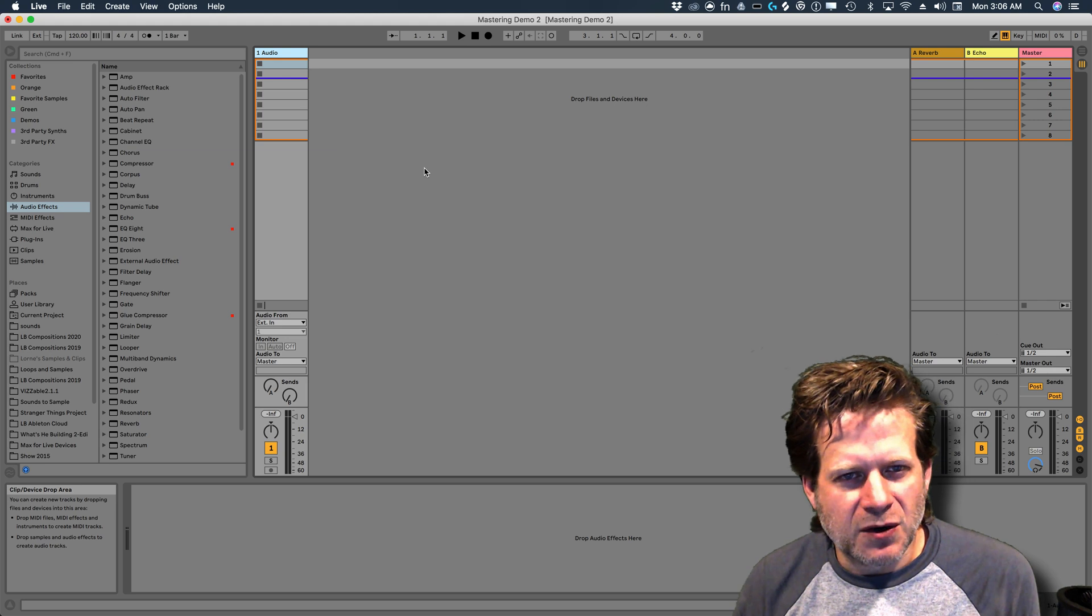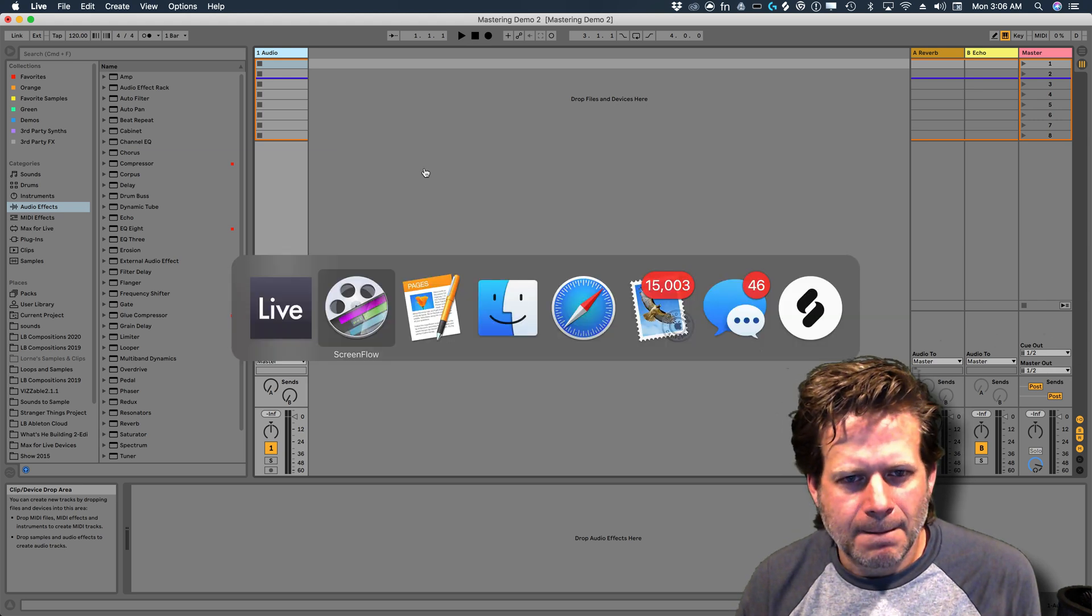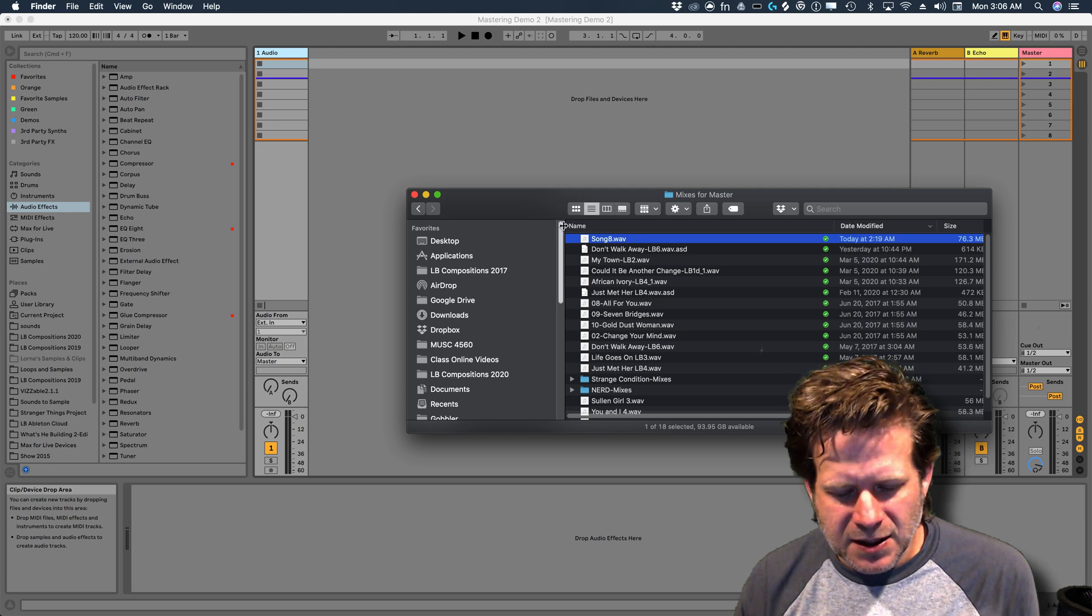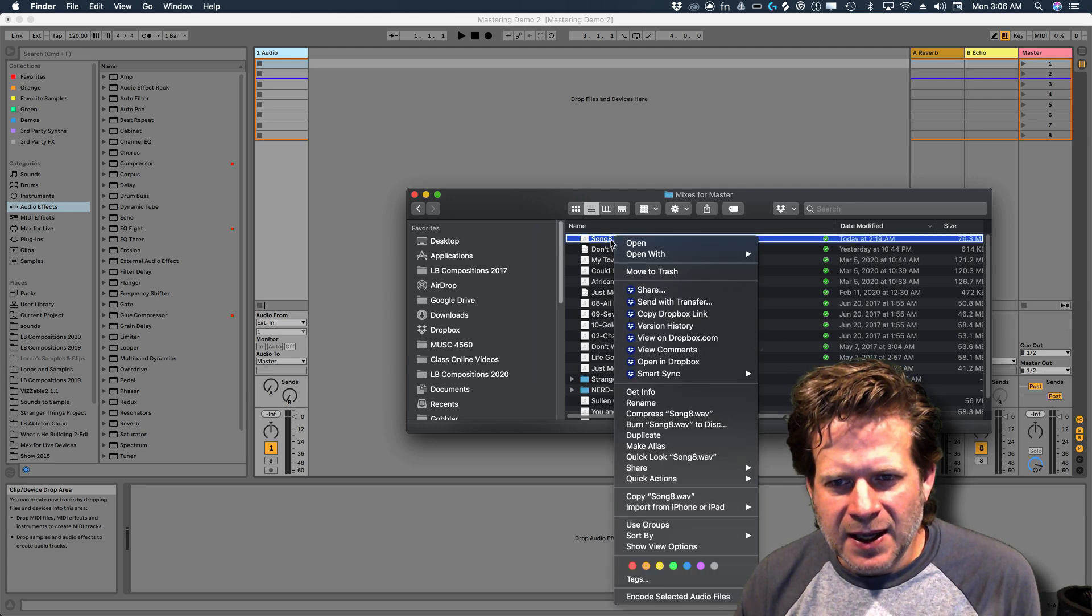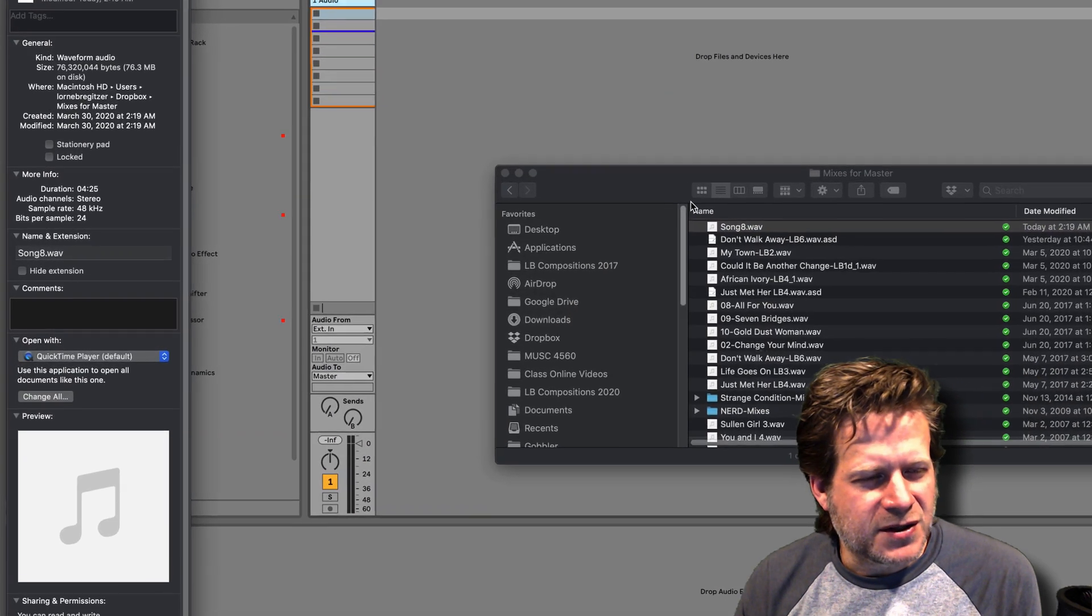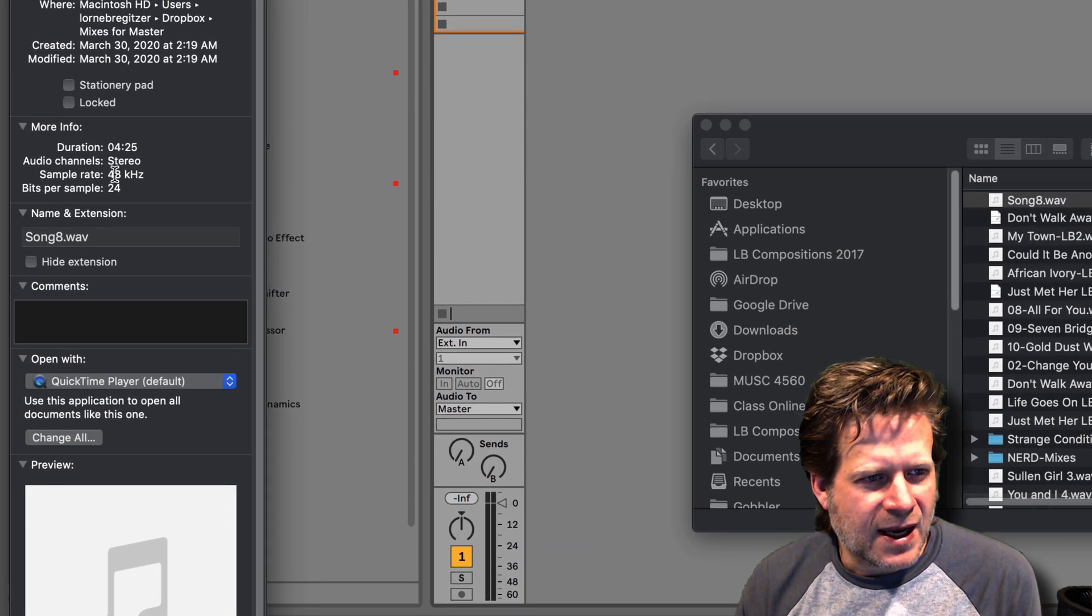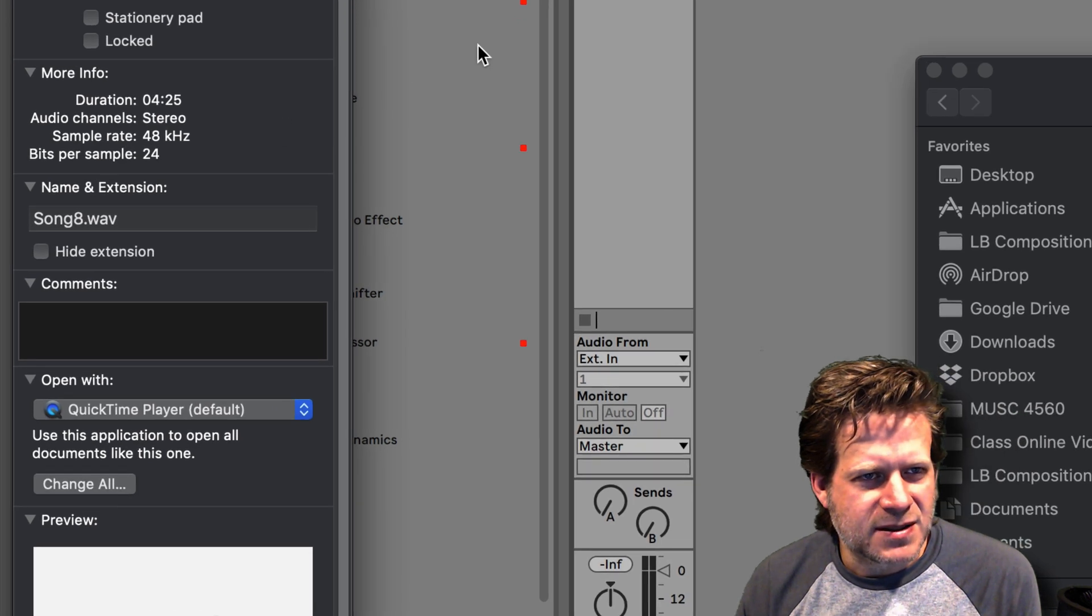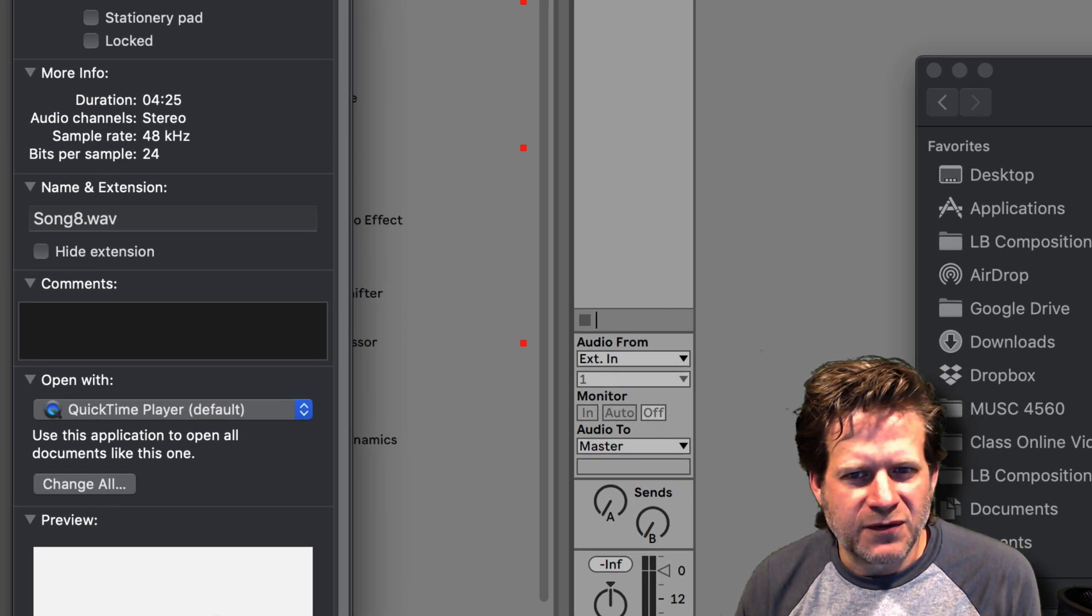If it's a different sample rate, I want to make sure that the sample rate matches Ableton Live. So I'm going to go to my audio file, I'm going to master, and it's this one here, song 8. So I'm going to right click and get info, and I can see it's 48k, 24 bits, and that's exactly what I'm looking for.